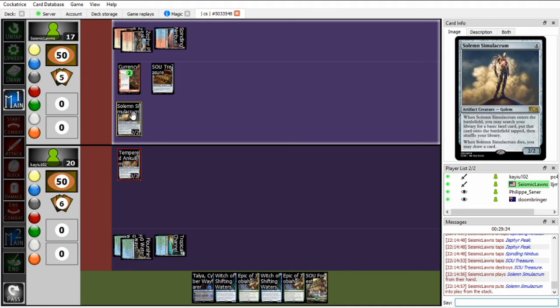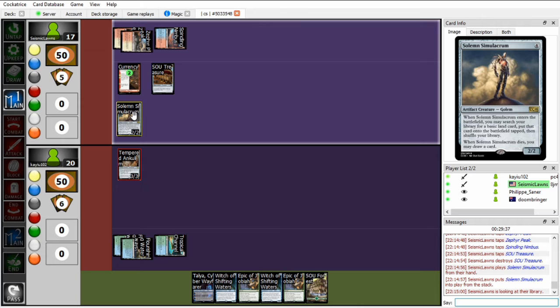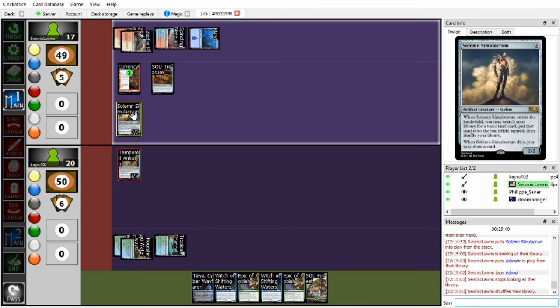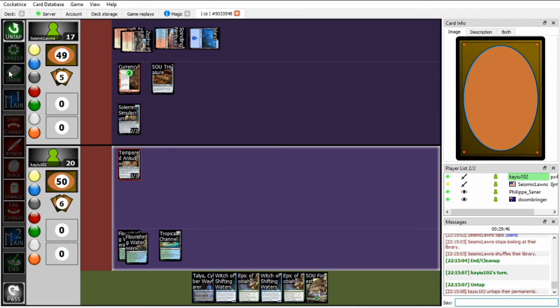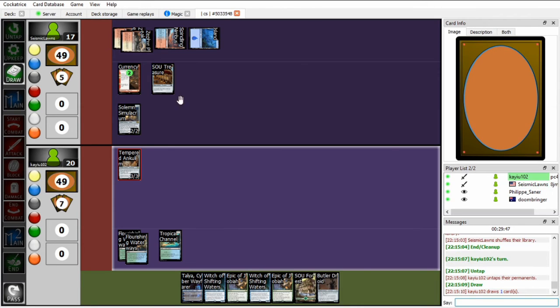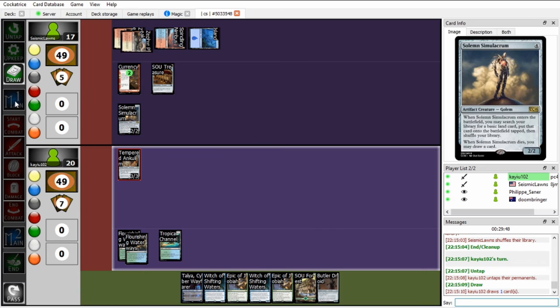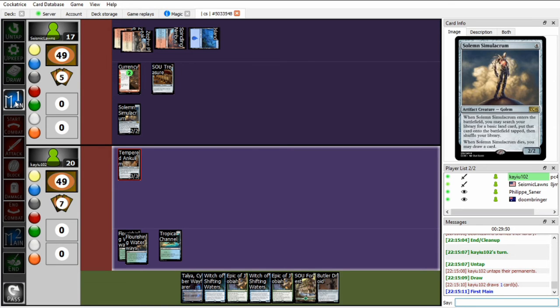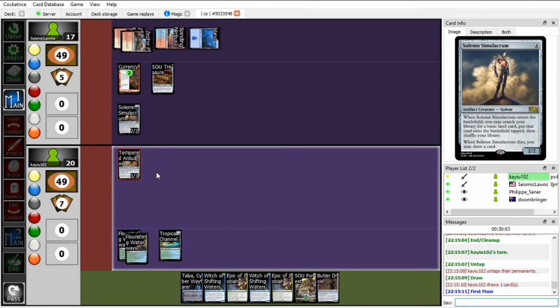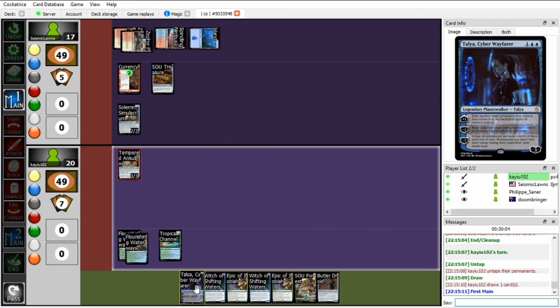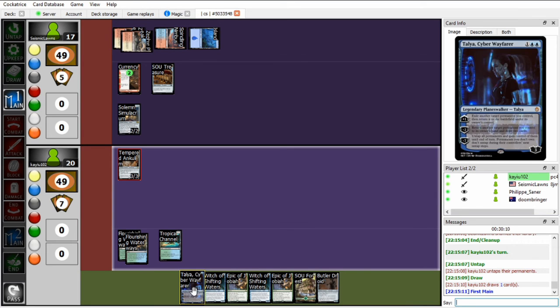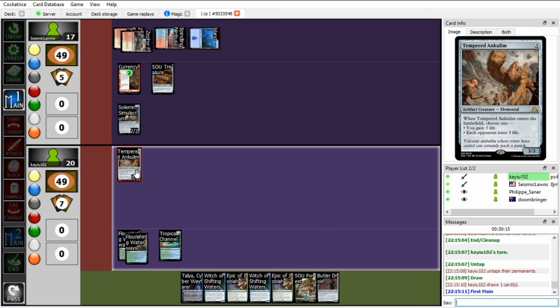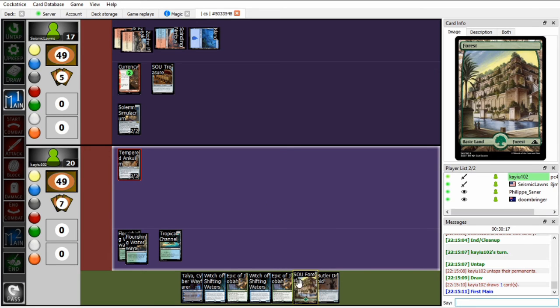So Seismic paying 4 for Solemn Simulacrum, interesting. So we're going to get some ramp going on. On my end, this is a bit of a breath of fresh air. Well, not a breath of fresh air, but it allows me to breathe without worrying because I can now play my Talia without having to worry. I have Witch and Butler. If I play Talia I can minus 2 and dig for something, but I think for now the safer play is just Tempered Onclem and start to beat down with that.